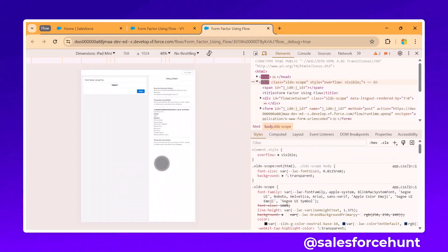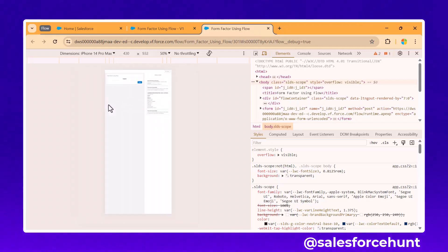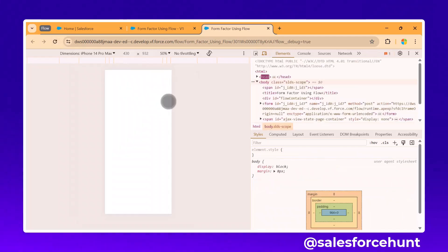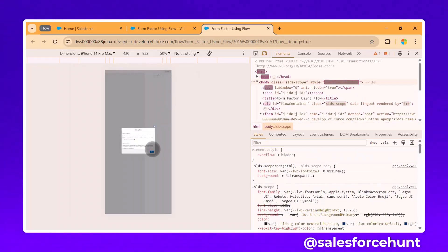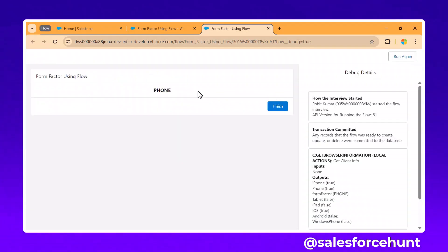Now changing the device to a phone — for example, iPhone 14 Pro Max — refresh and run the flow. This time it immediately shows 'Phone,' confirming the form factor detection is working correctly.